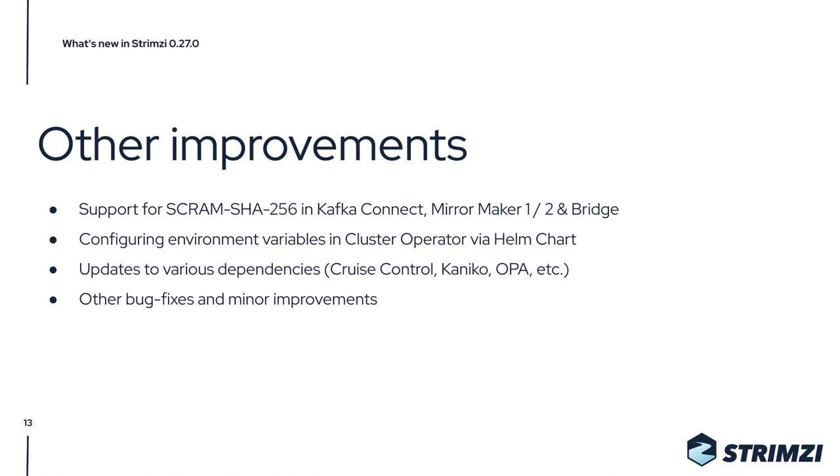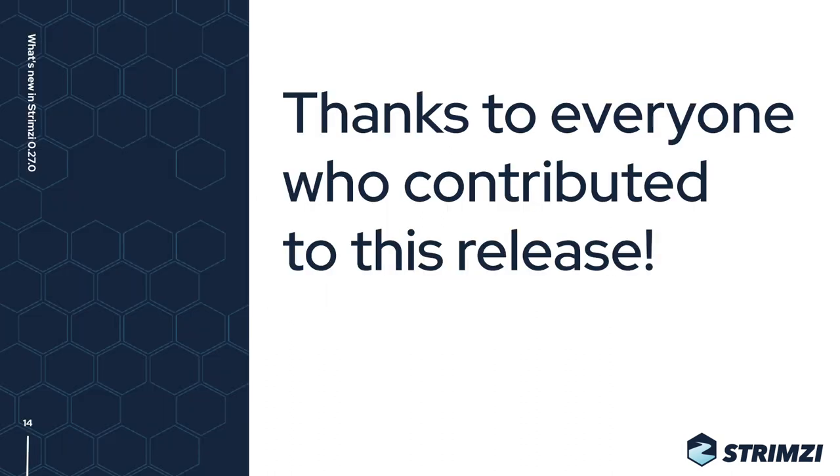There are of course also many other bug fixes and minor improvements. So that's it for this release. Thanks to everyone who contributed, and I hope you upgrade soon.